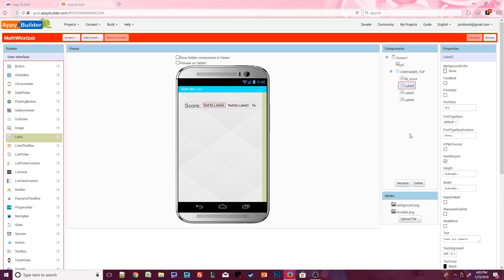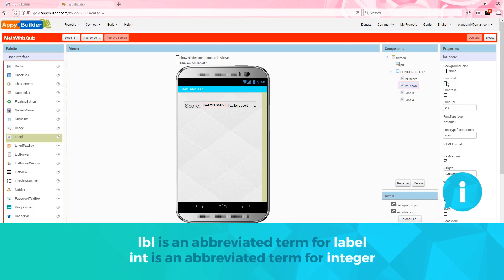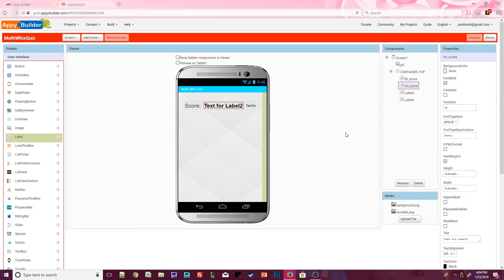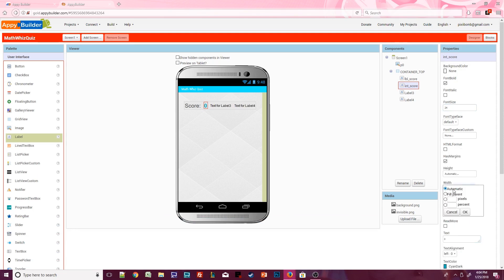Click on label 2 and rename it to integer score. Again, style this label however you want. I'll make this label bold, font size is 24, text is set to the number 0, and pick a color that stands out. Then set the width to fill parent.